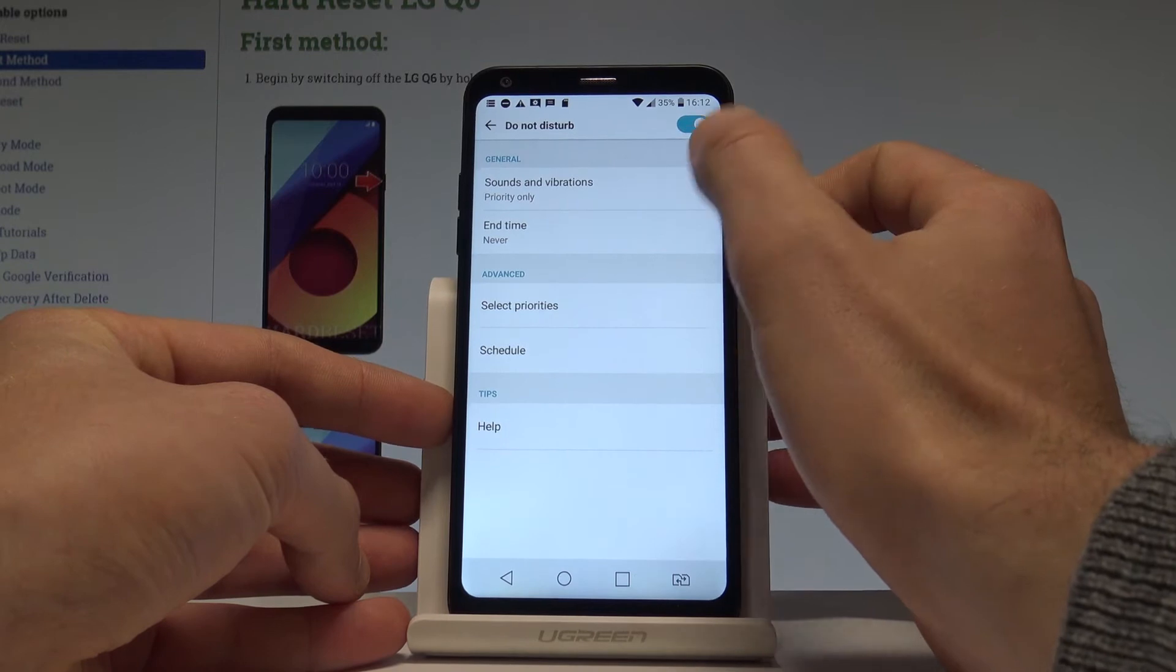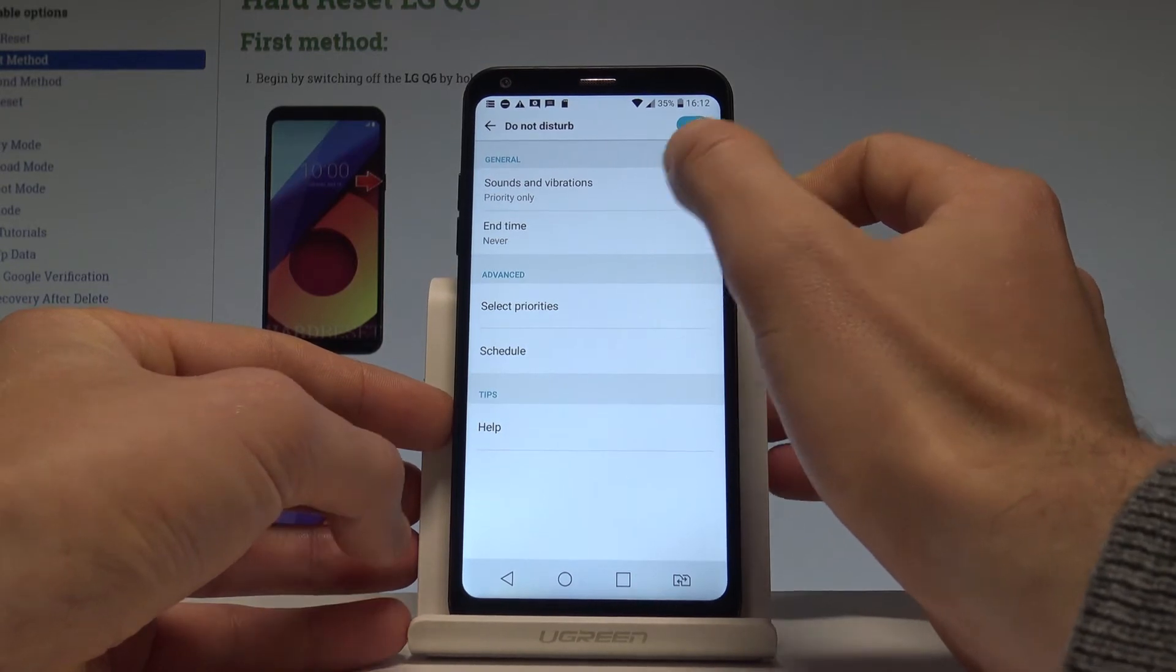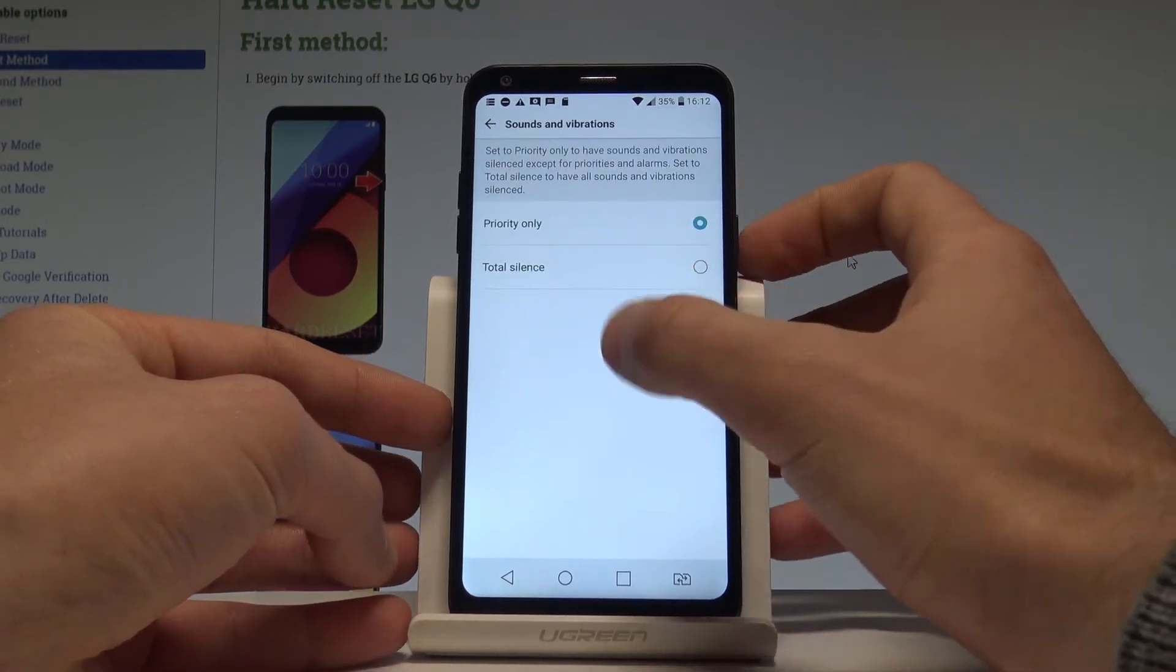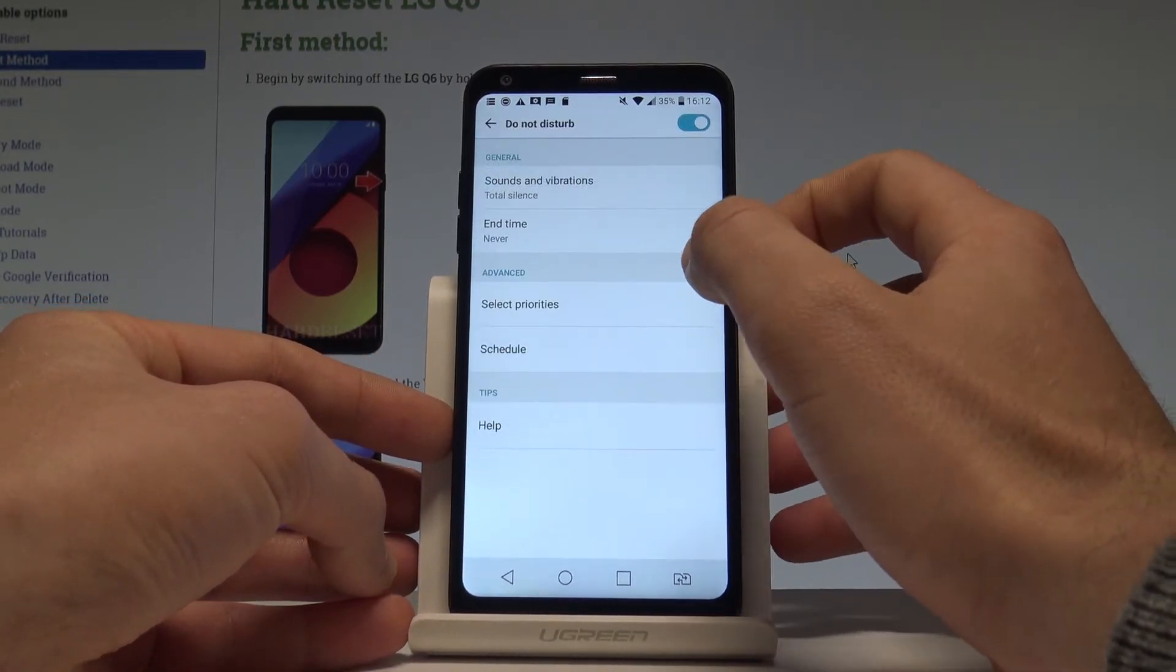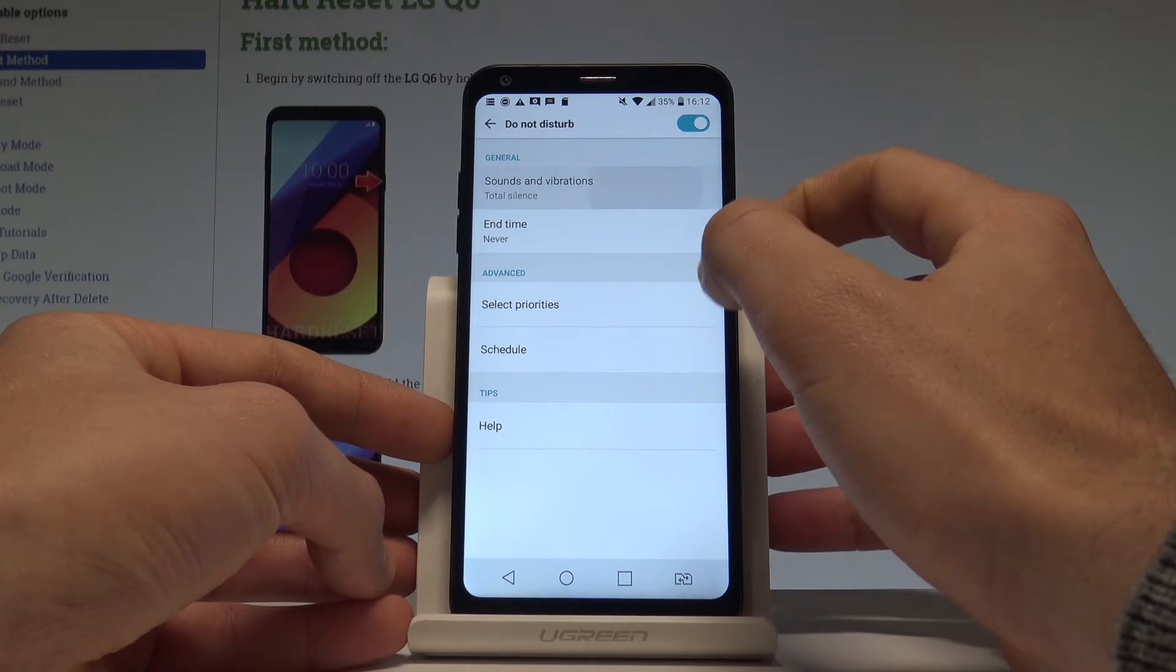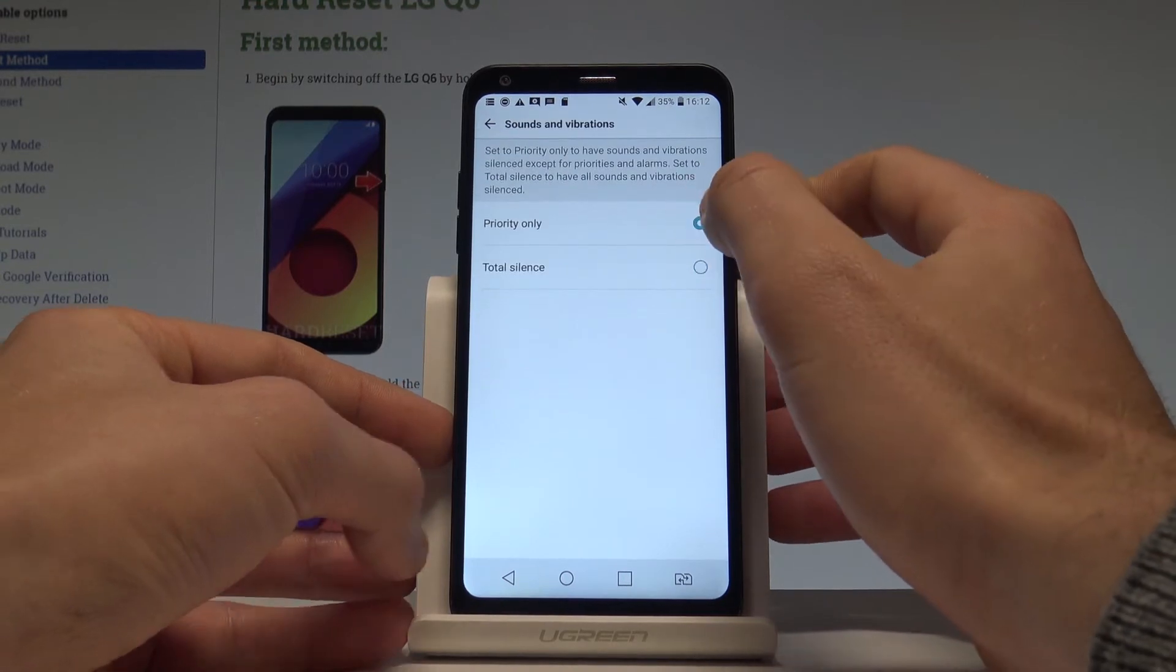You can choose the general settings such as sounds and vibrations. For example you can choose total silence or you may choose the priority only.